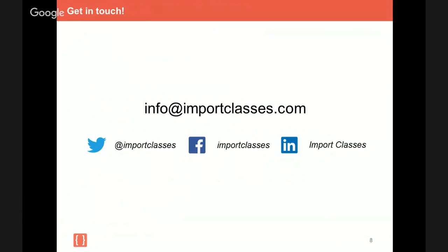What I encourage you to do is to follow us on all of our different social media channels. So our Twitter handle is at Import Classes because what we're going to do is disseminate future courses that we're going to be offering as well as locations, and we're also going to be disseminating our free resources and blog posts through those different social media channels. So if you enjoyed this video and you want to watch additional ones, that's how you'll know when we're publishing new content. Anyway, I want to thank you very much for watching. I hope you enjoyed this video and happy programming.